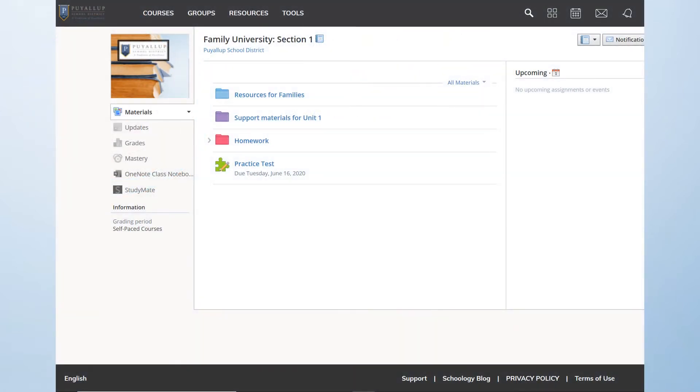The default language within Schoology can be changed for both parent and student accounts. To get started, log on to your Schoology page.